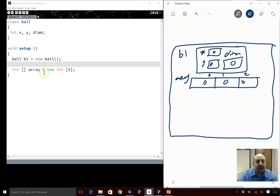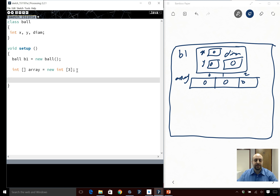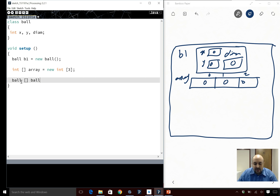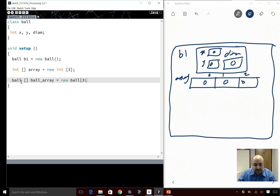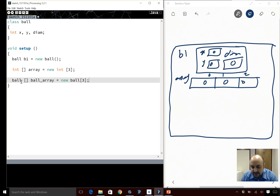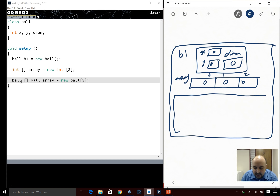Putting these two together, we can have an array of objects. What is the type of the array? The type is Ball, then I need array notation, and the name of the array — I'll call it ballArray. I would say new Ball, and I need to say how many — I'll say three again. This is going to create three cells for us. This is really important to pay attention to — it creates three cells.